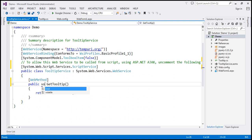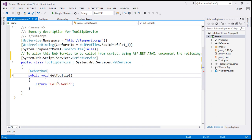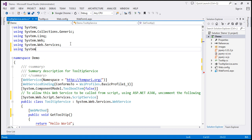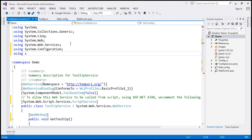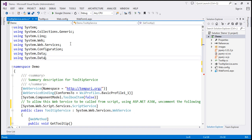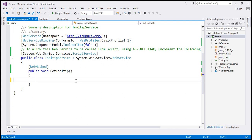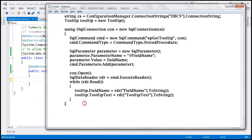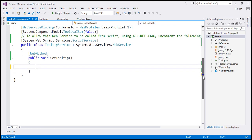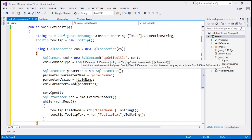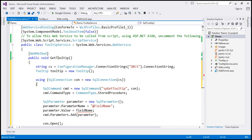This function is not going to return anything, so I'll change the return type to void. Within the body of the function, we'll write ADO.NET code to retrieve the tooltip data from the database. Let's bring in the required namespaces: System.Configuration, System.Data, and System.Data.SqlClient. I've already typed the required ADO.NET code, so let's copy that from the notepad and paste it inside our GetTooltip function. This method needs a parameter — we give the function a field name and it returns the tooltip text for that field.